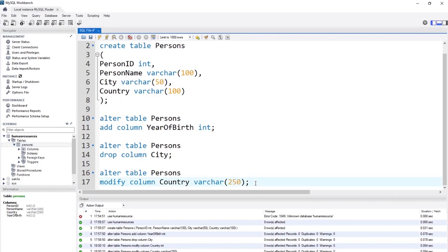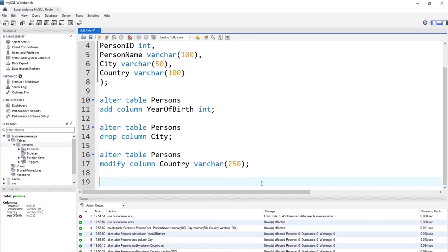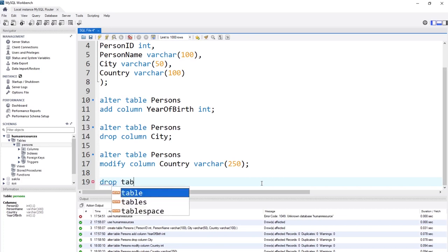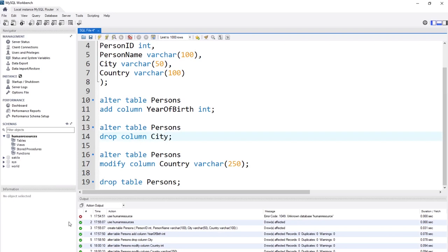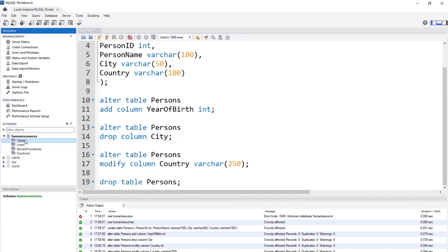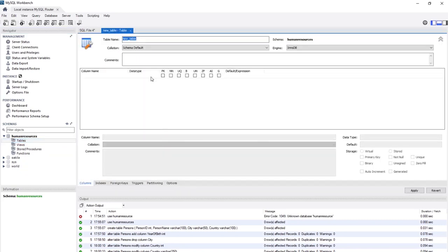Let's try the easy way using the Workbench GUI. First, drop the existing table: DROP TABLE persons — execute it and the tables are empty again. Now right-click on Tables in the schema and choose Create Table — here is the visual interface.